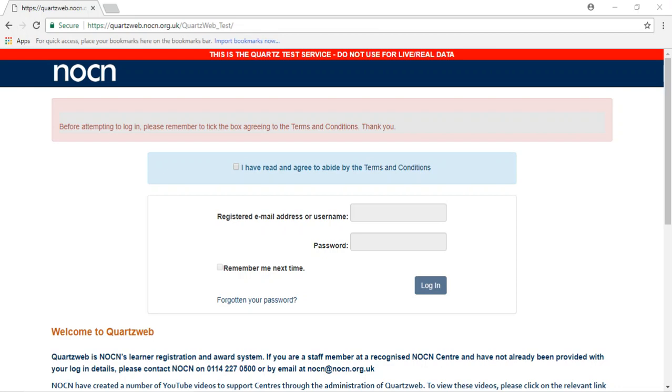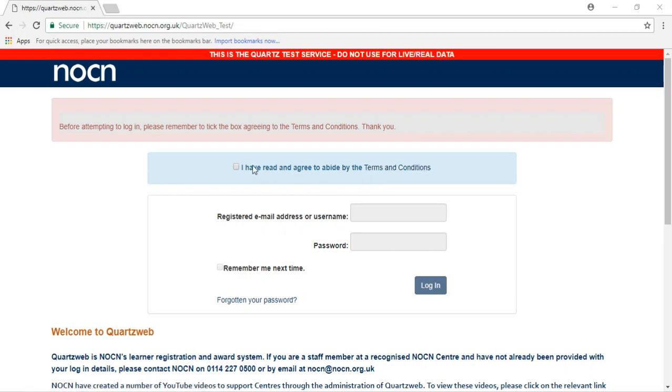If you require additional QuartzWeb users or you have not received a confirmation email, please contact the customer service team. You will need to read the terms and conditions on every visit and tick the box to confirm you agree to them. You won't be able to type in your login details until this box has been ticked.